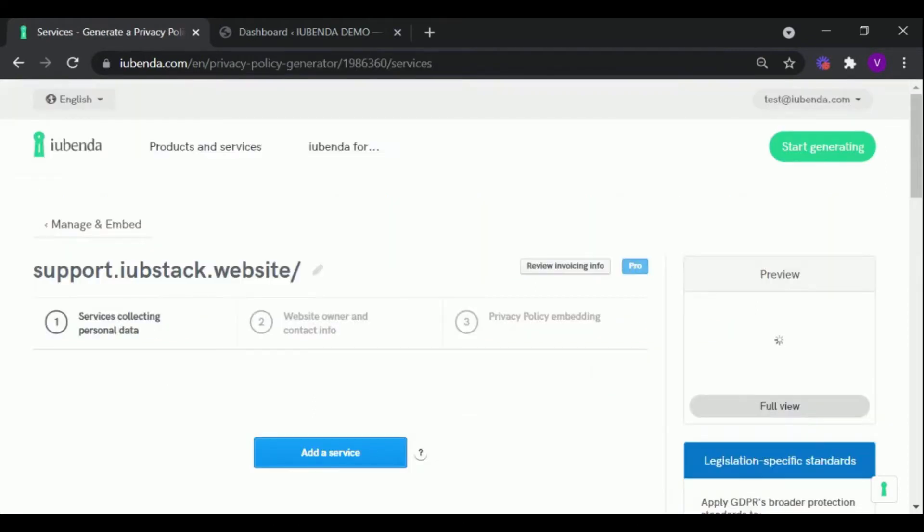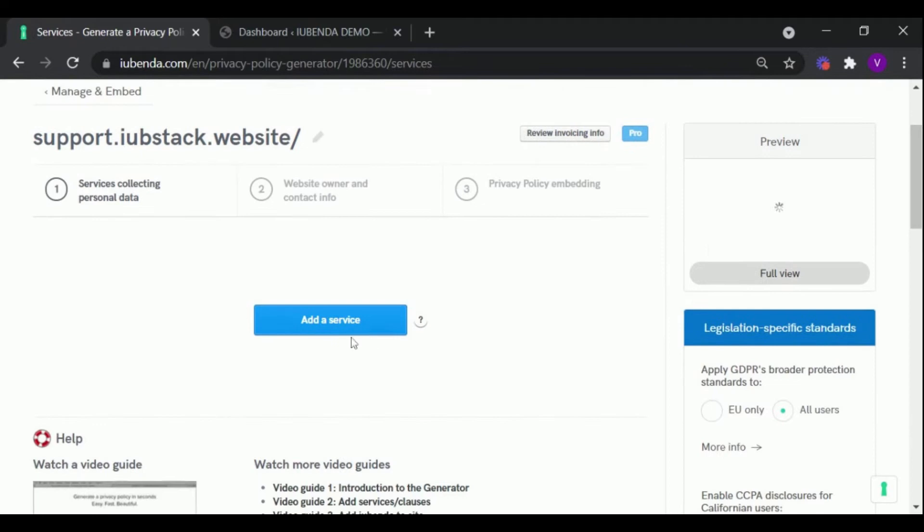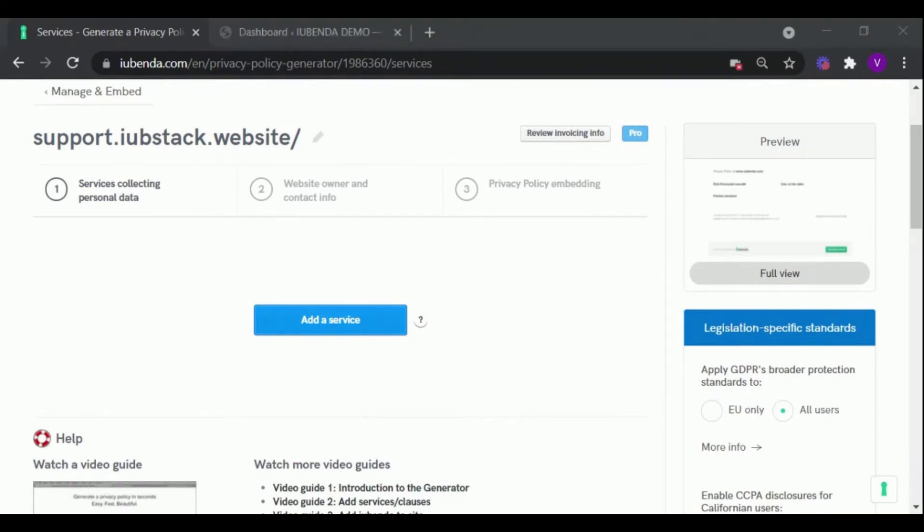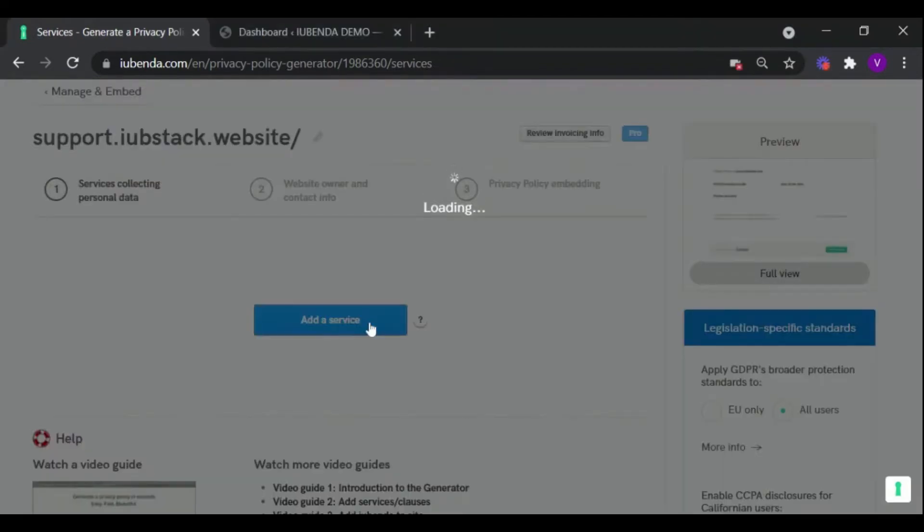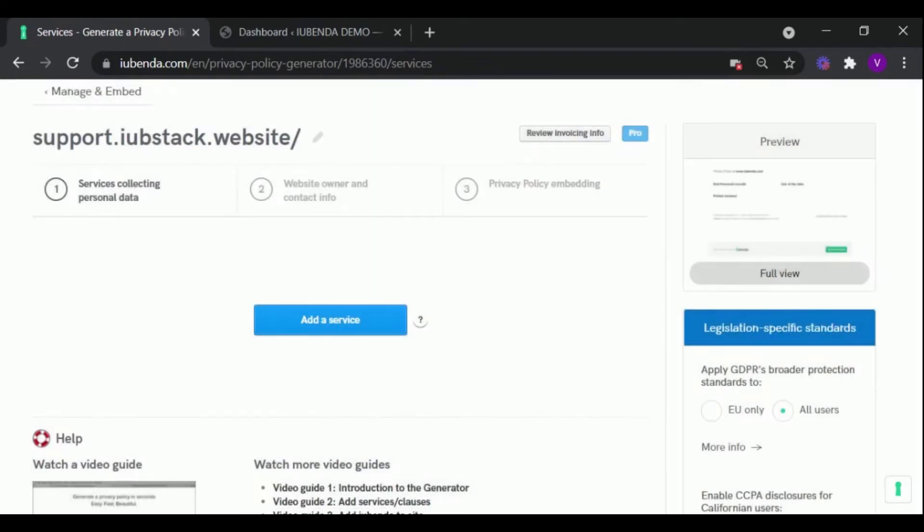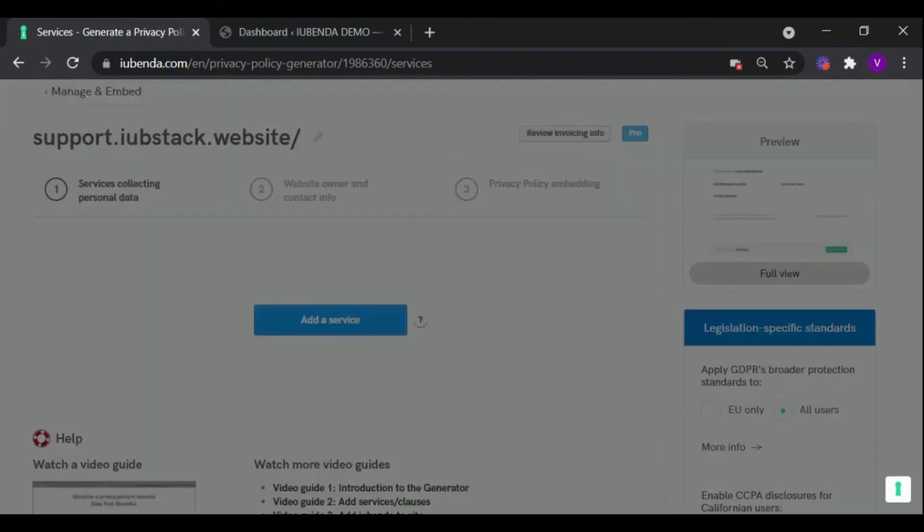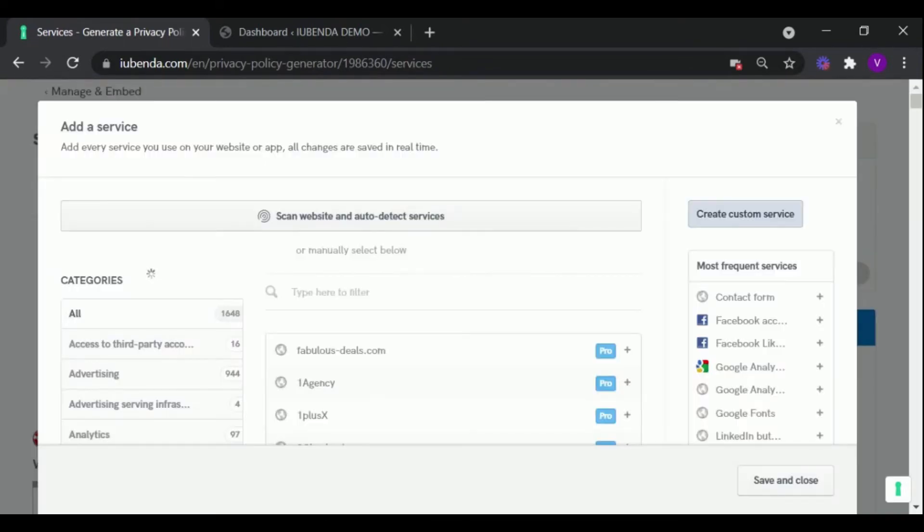Here you will be presented with an option to add a service to your policy. After clicking the Add a Service button, you will be presented with a list of services that can be added to your policy. Click on the little plus sign to add the service to your policy.